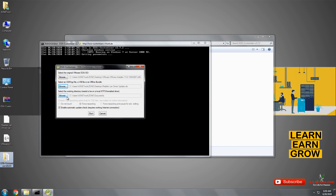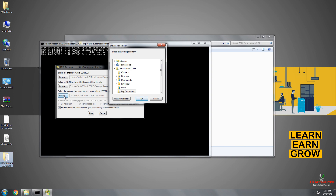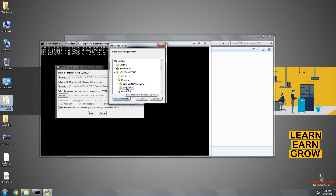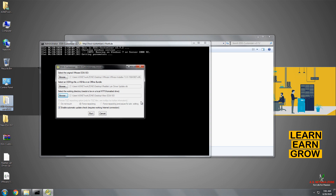In the third browse button, you need to select a path where you want to save your new ESXi ISO image. Let me browse that. I am going to select a path on my desktop and create a new folder so that in the future there is no confusion between my old ESXi ISO image and the new one. Click on OK.